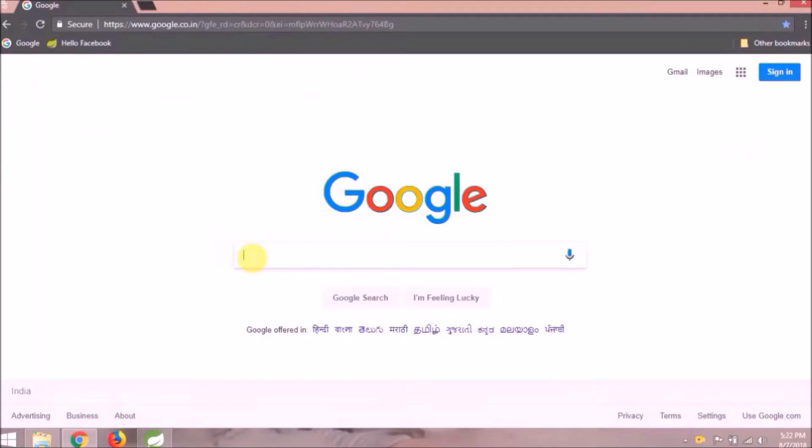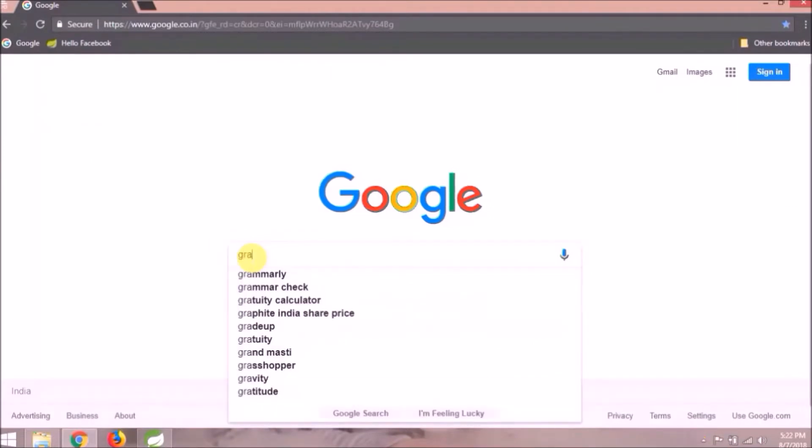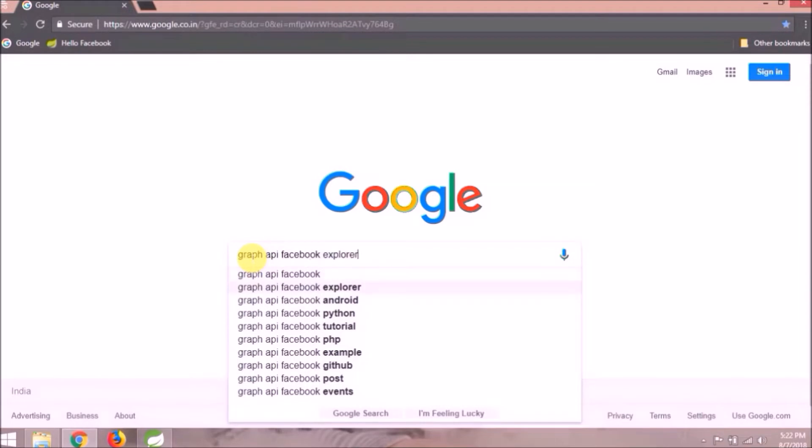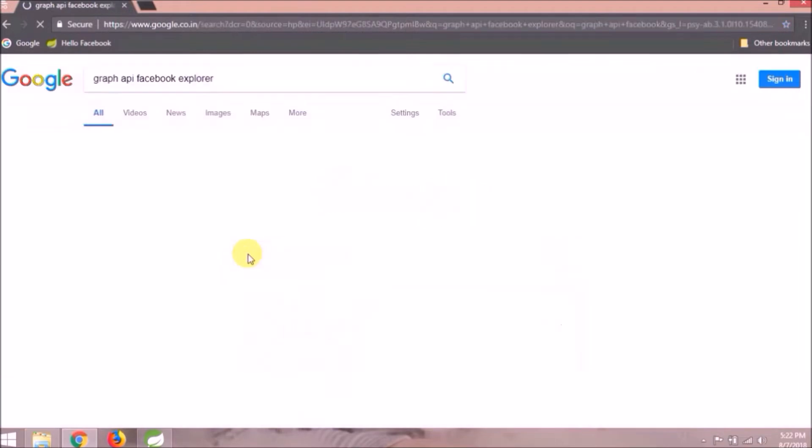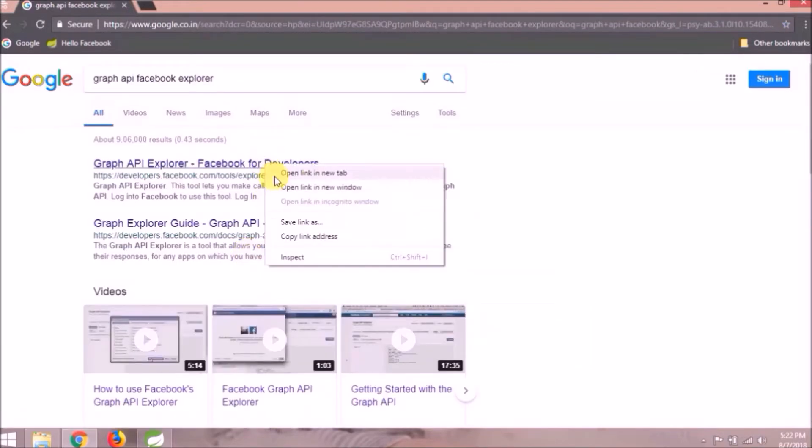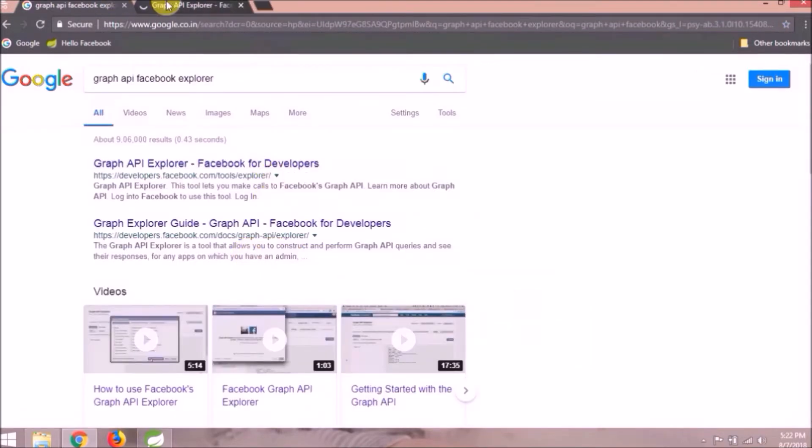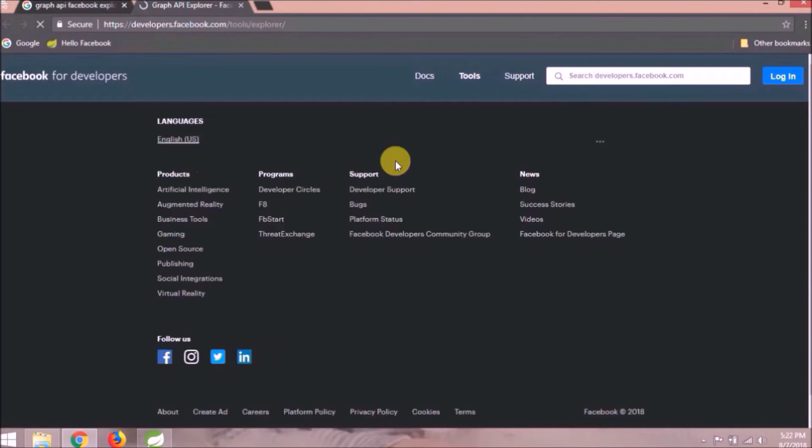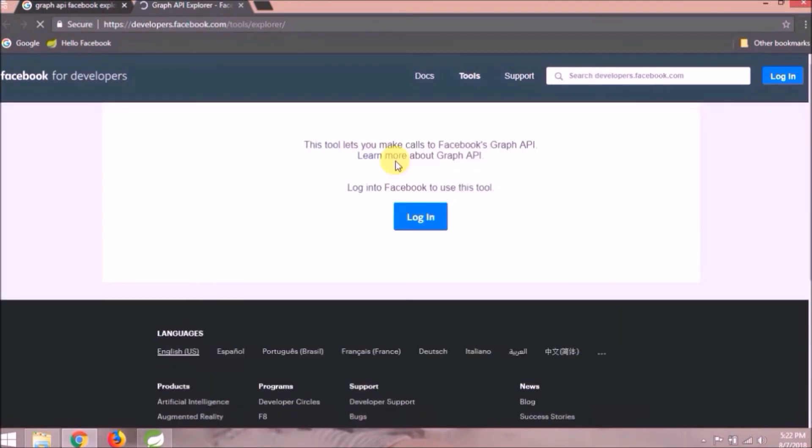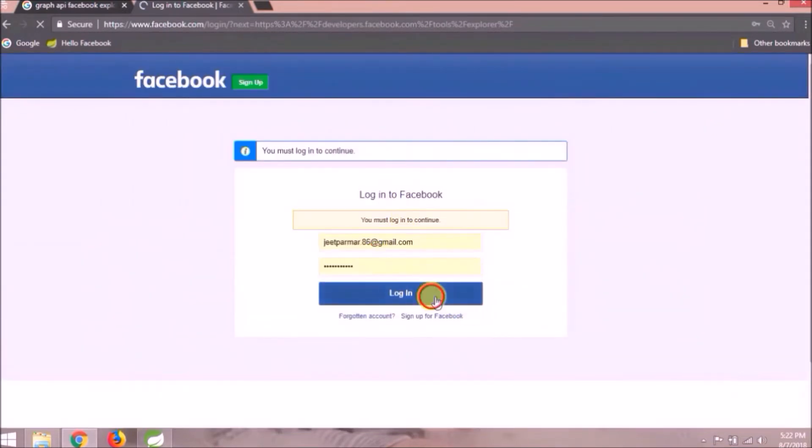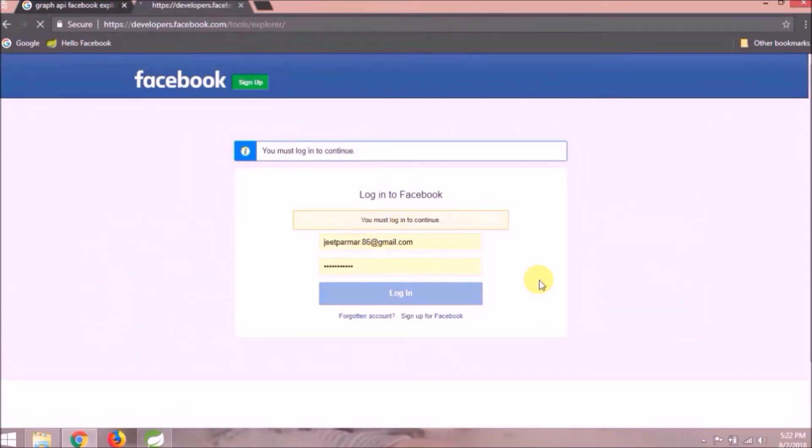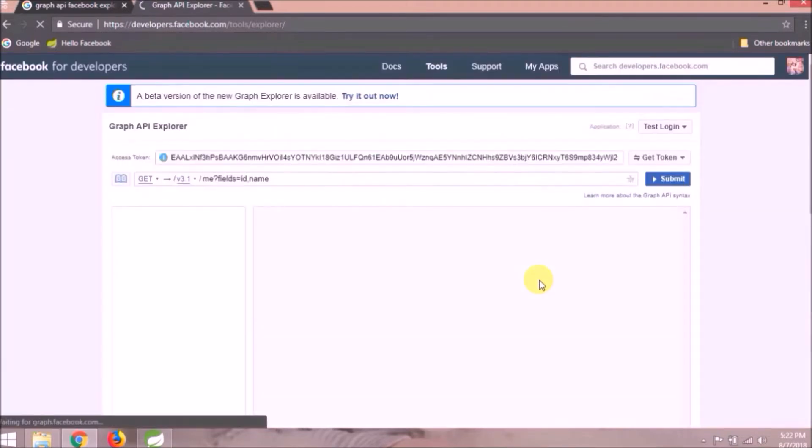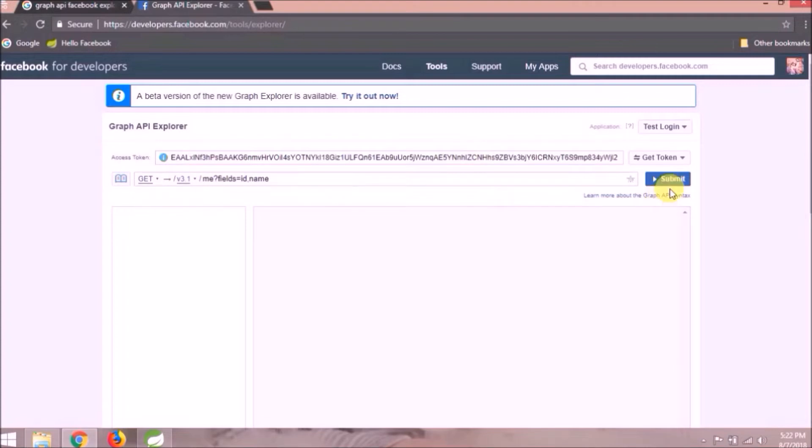Let's search for Graph API Facebook Explorer. Open the first link. Need to log in to access Graph API. As you can see Graph API Explorer page, click on the Submit button.